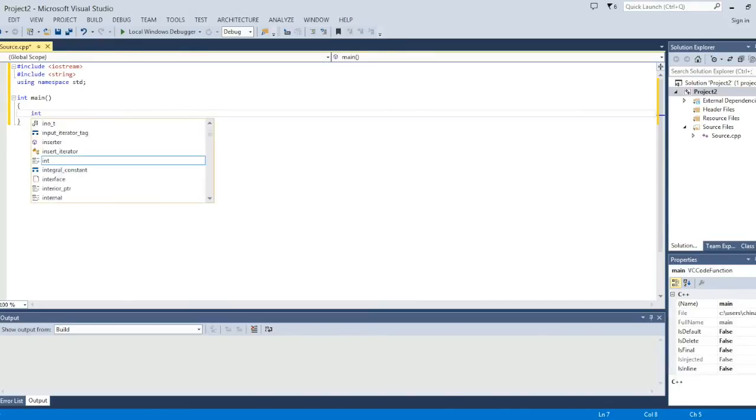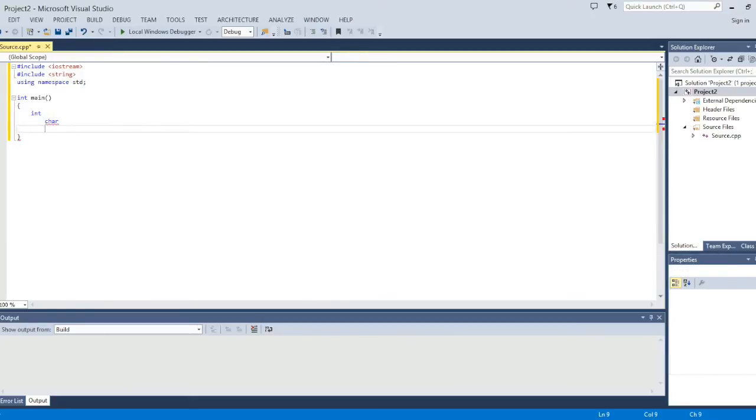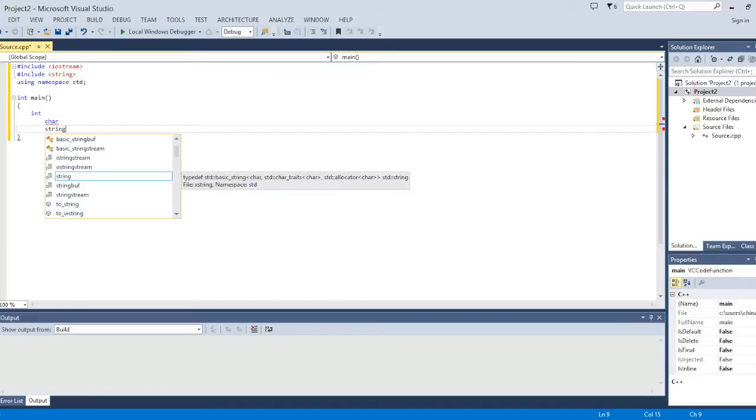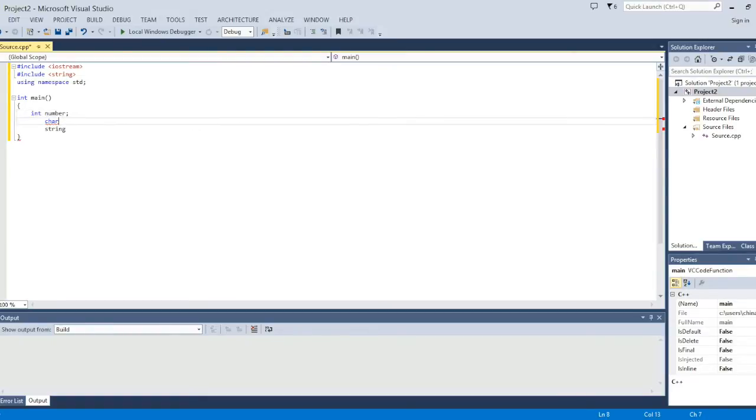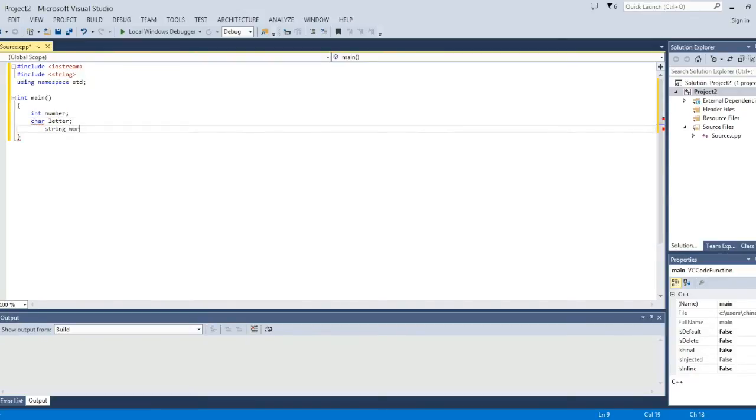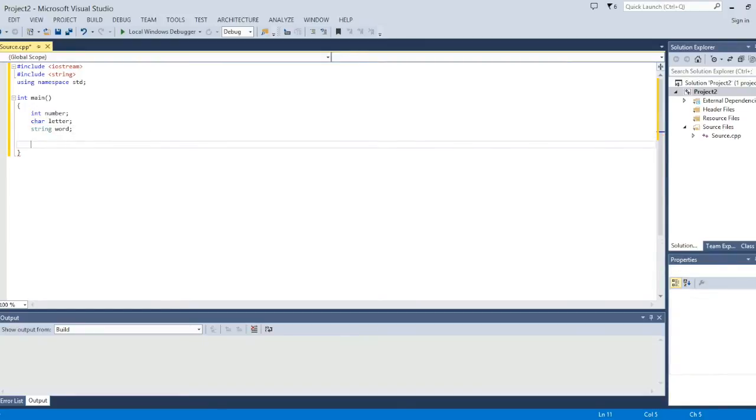So we're going to use three data types today: int, char, and obviously string. So you want to do int, char, line those up and then the first variable we're going to name is number. Simple. And then letter. And then for string we're just going to do word. And you need a semicolon after all of those declarations.